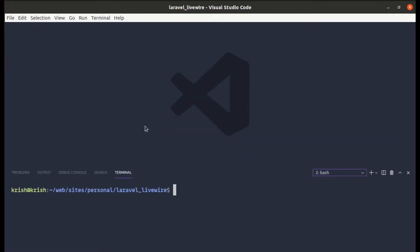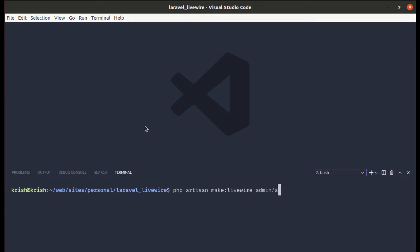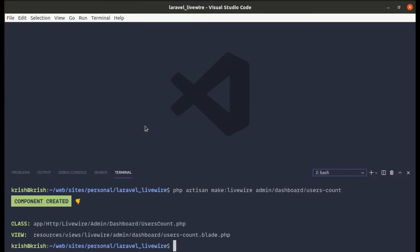Let's get started building this functionality. Let me open the terminal and create the Livewire component using: php artisan make:livewire admin/dashboard/UsersCount. The component is created, so let me close the terminal.